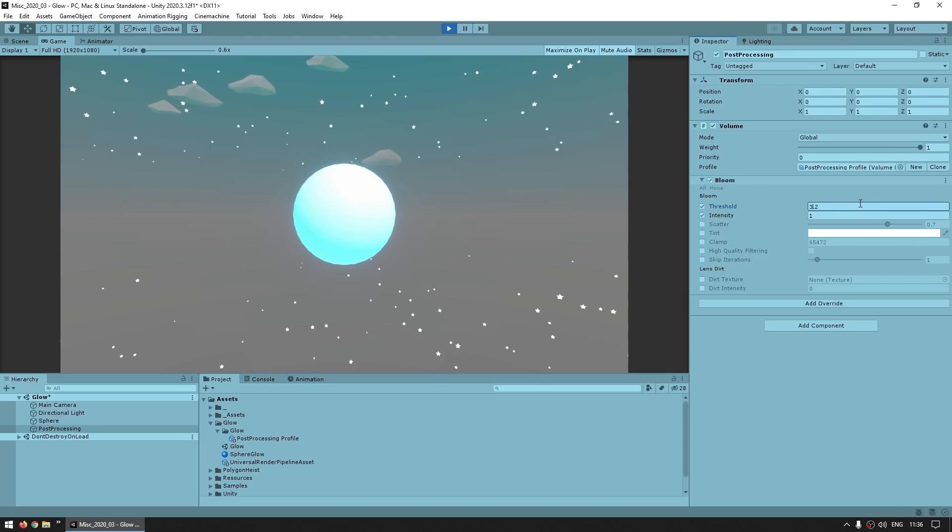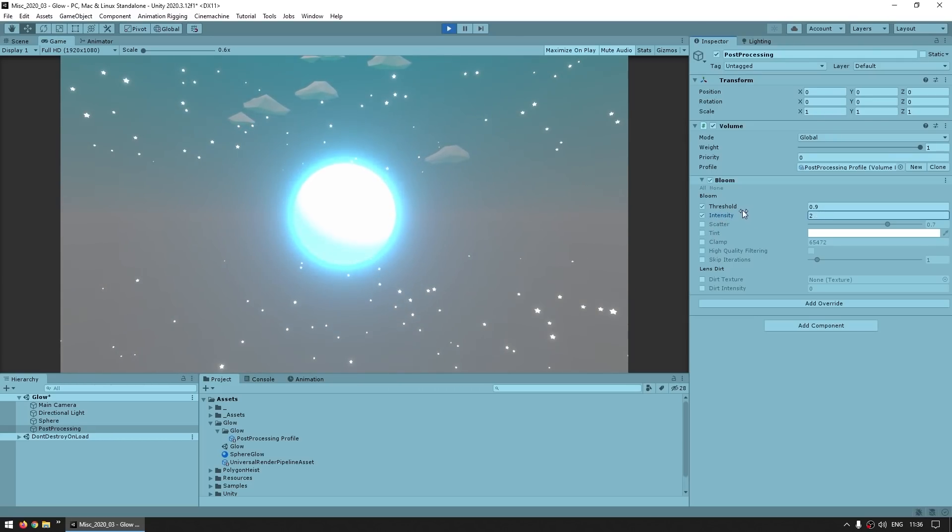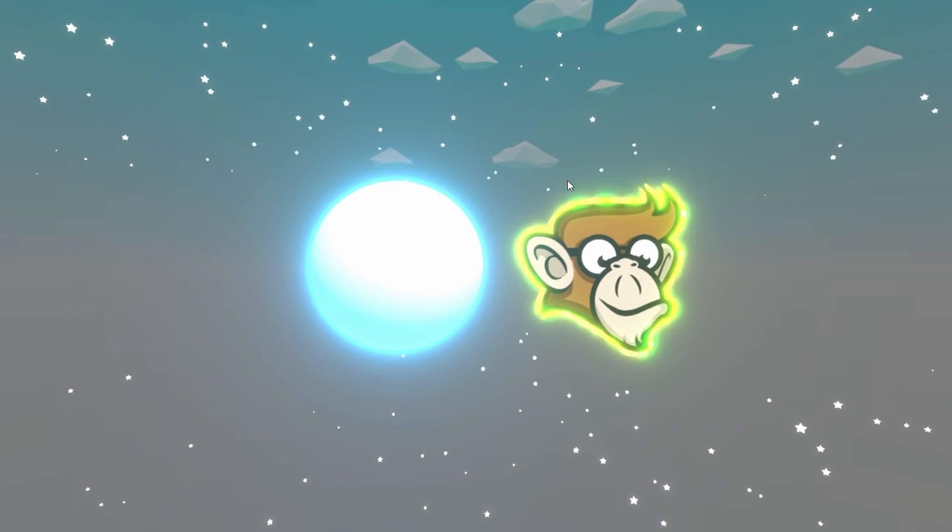And then the intensity pretty much acts like a multiplier on things. So without modifying each material, you can modify the entire glow of the entire scene. And also, this works both on 3D shaders as well as sprite shaders.